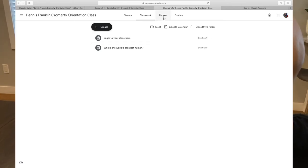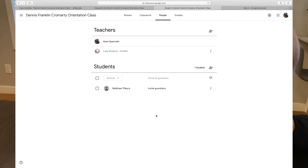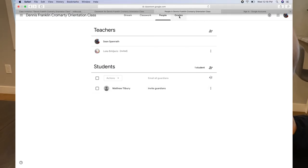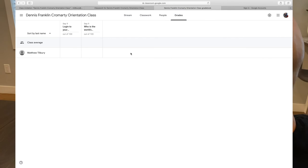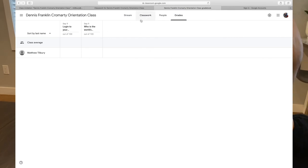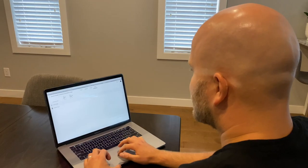You can also click on the people's tab at the top of the page to see who your teacher is and what students have been invited to the class. Also, when the time is right, you can also view your grades that your teacher has assigned to you.